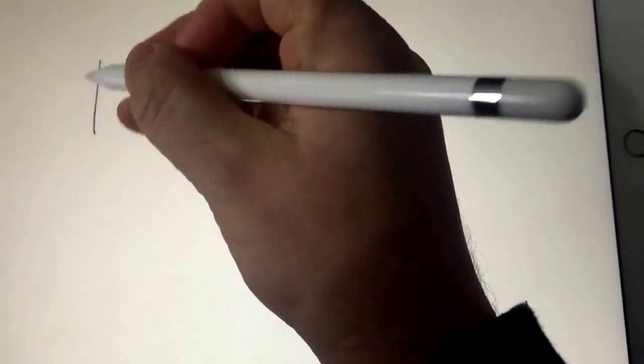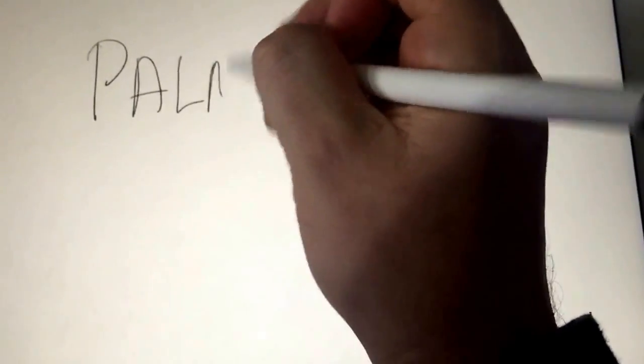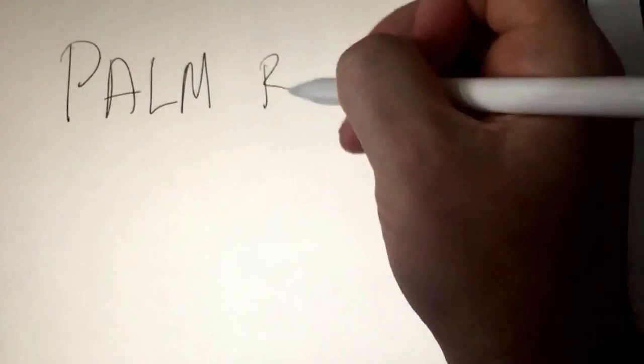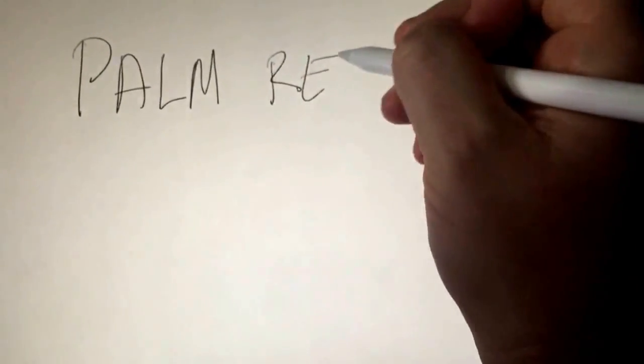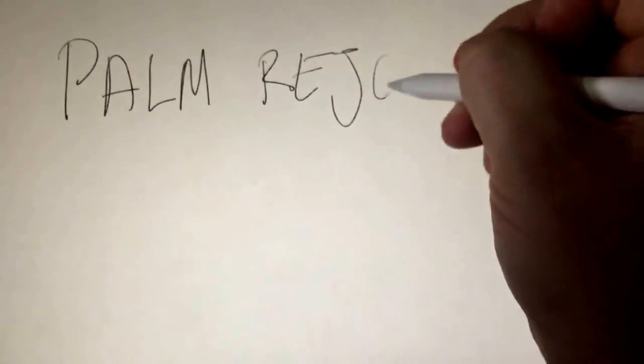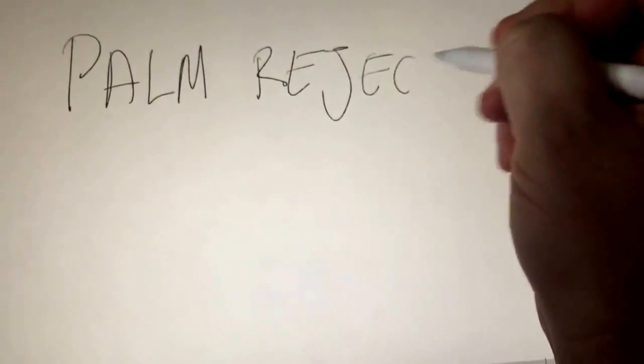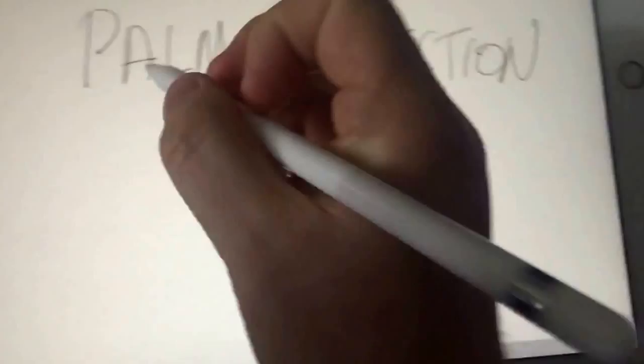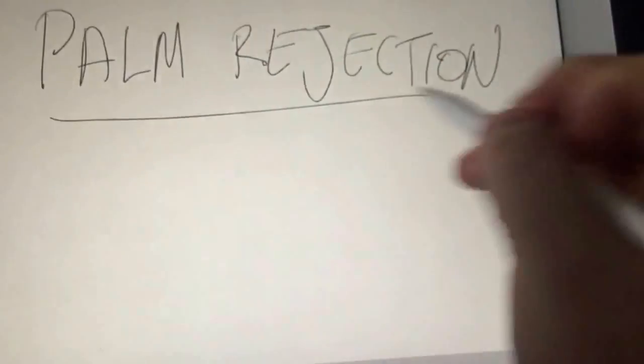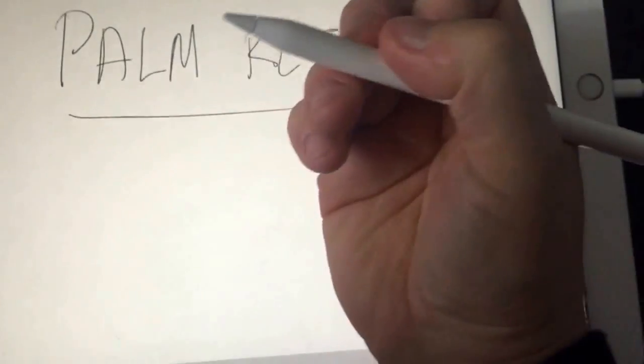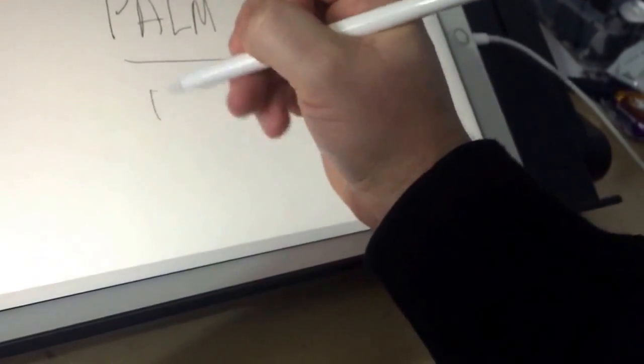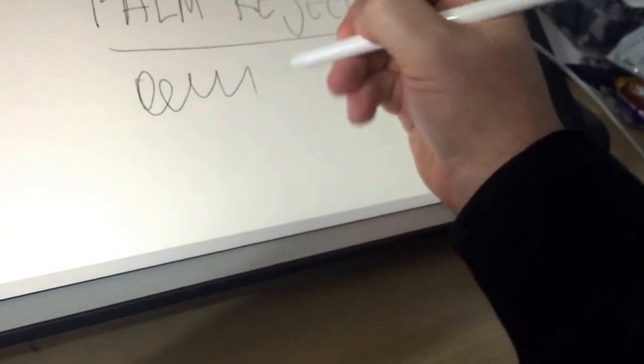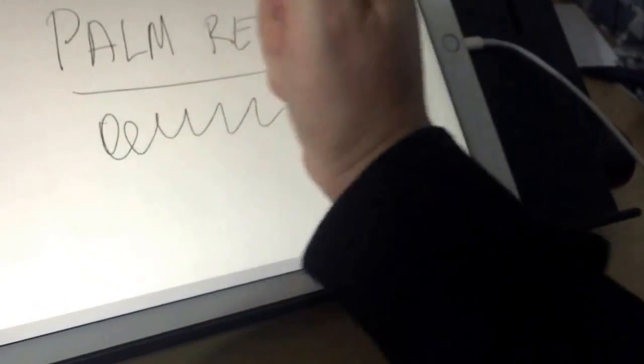Okay, let's talk palm rejection. It might be hard to tell, but I'm basically laying my entire hand on that as I draw. You see that? Works perfectly. Also, immediately I lay my entire palm of my hand on that without doing anything.